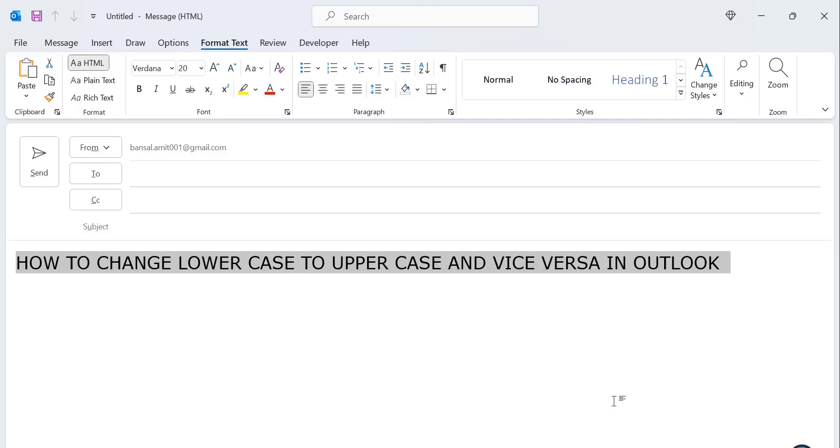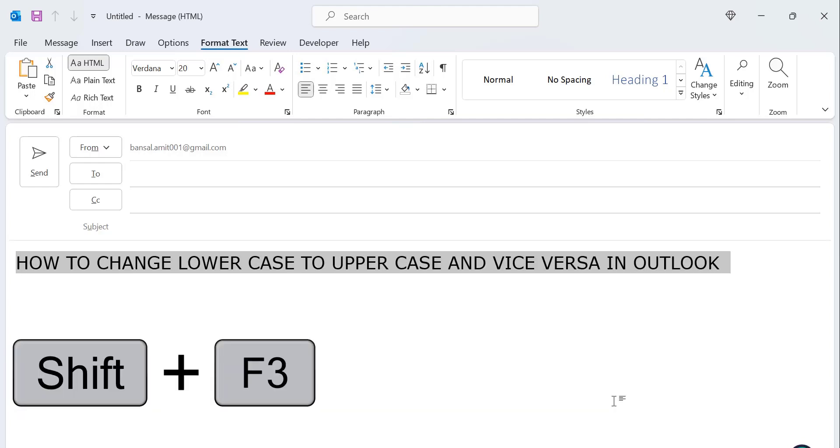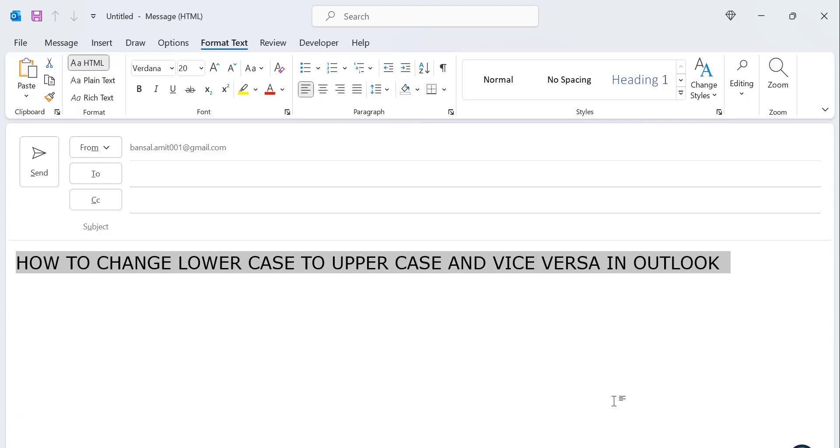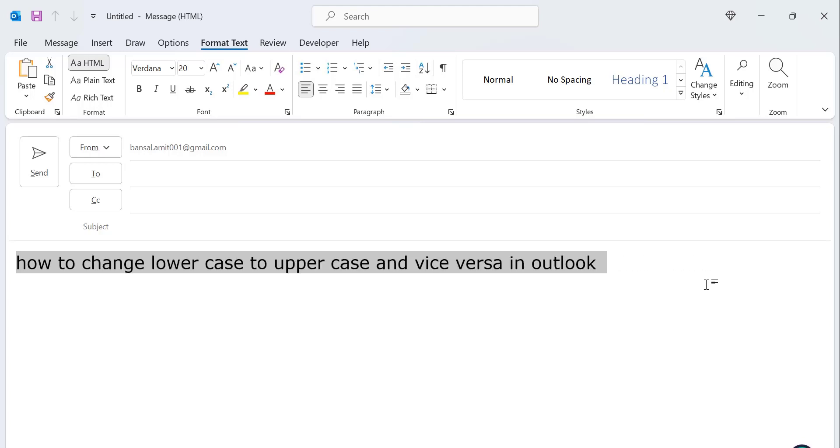Now click Shift+F3. My current status of my content is uppercase. When I click Shift+F3 for the first time, it will change to lowercase like that. Then I click Shift+F3 again. It will change to capitalize each word case.